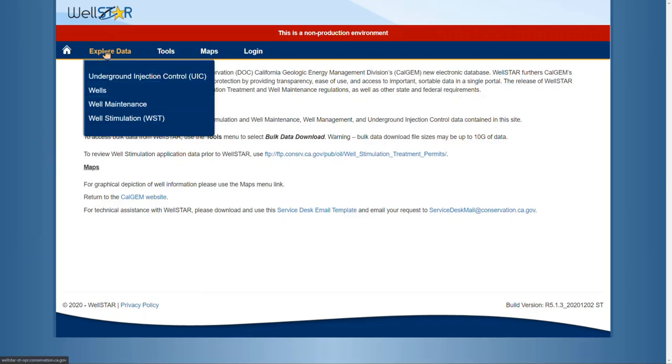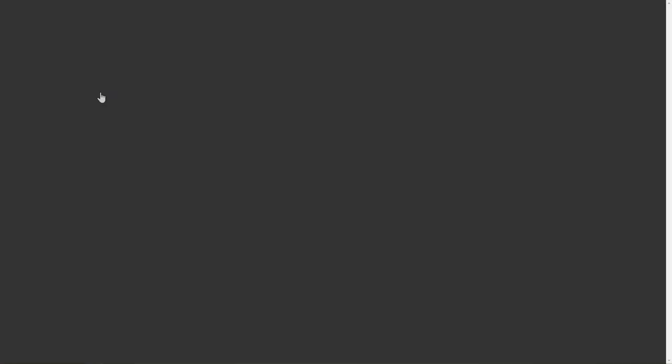If you click on the explore data drop-down and then click on wells, this will bring you to the wells page.